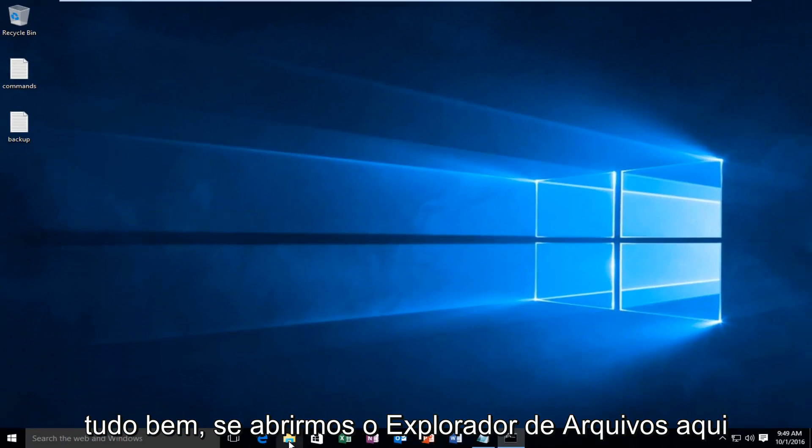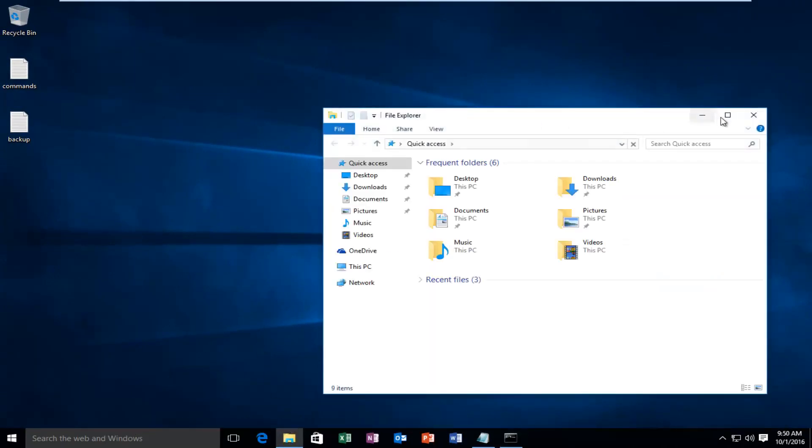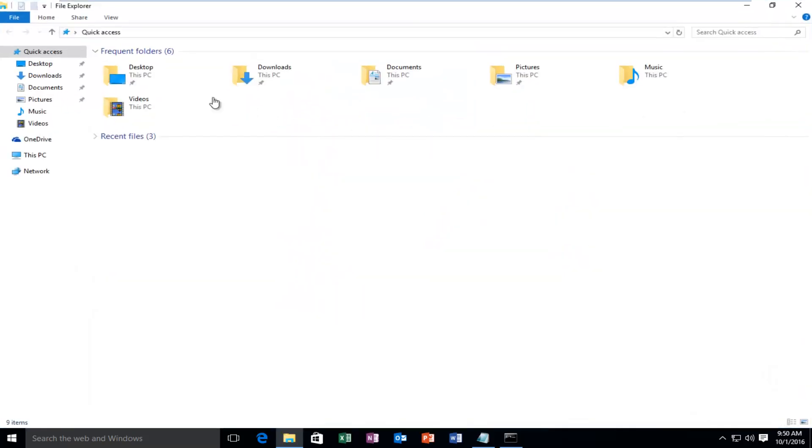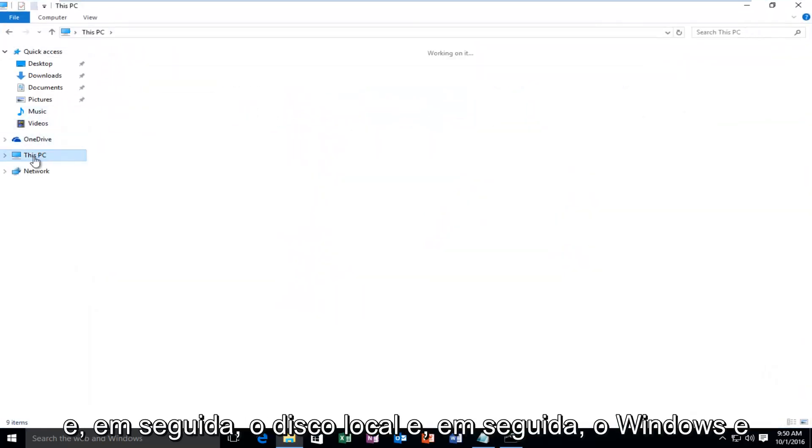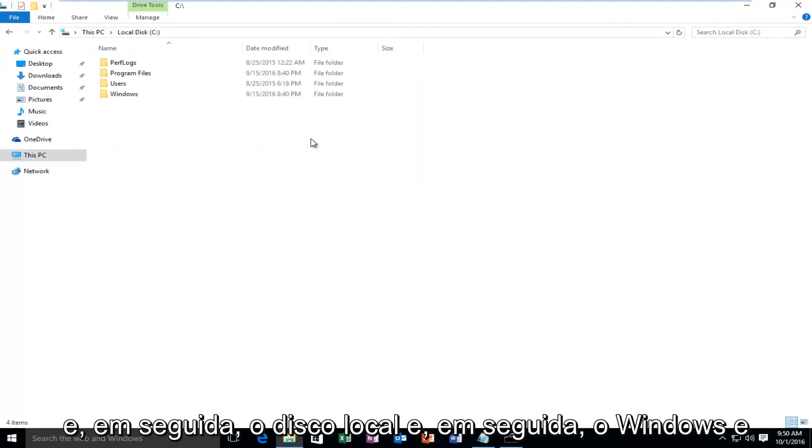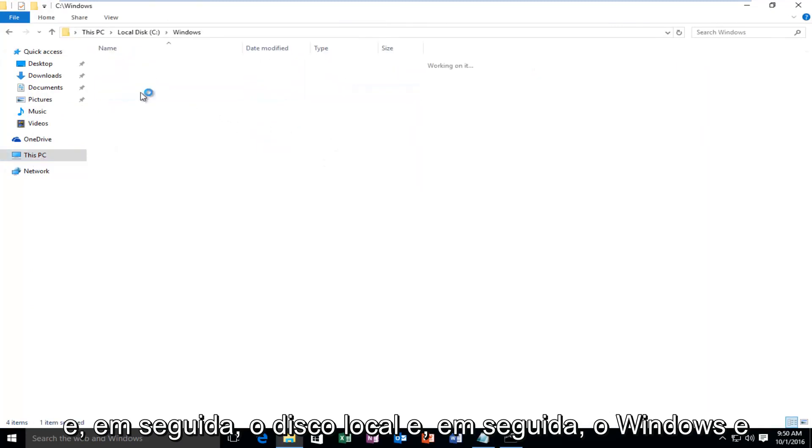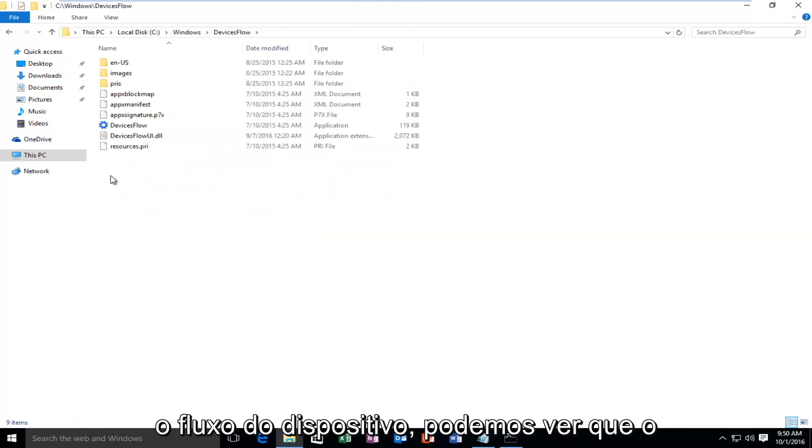So if we open up File Explorer here, and let's say we go underneath this PC, and then Local Disk, and then Windows, and then Device Flow.